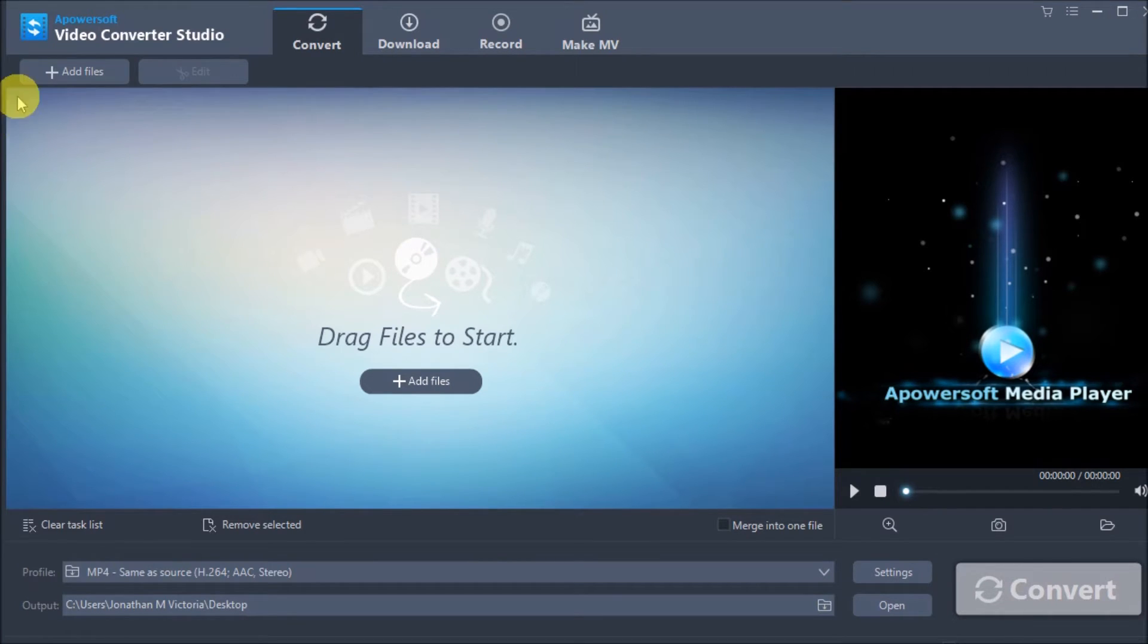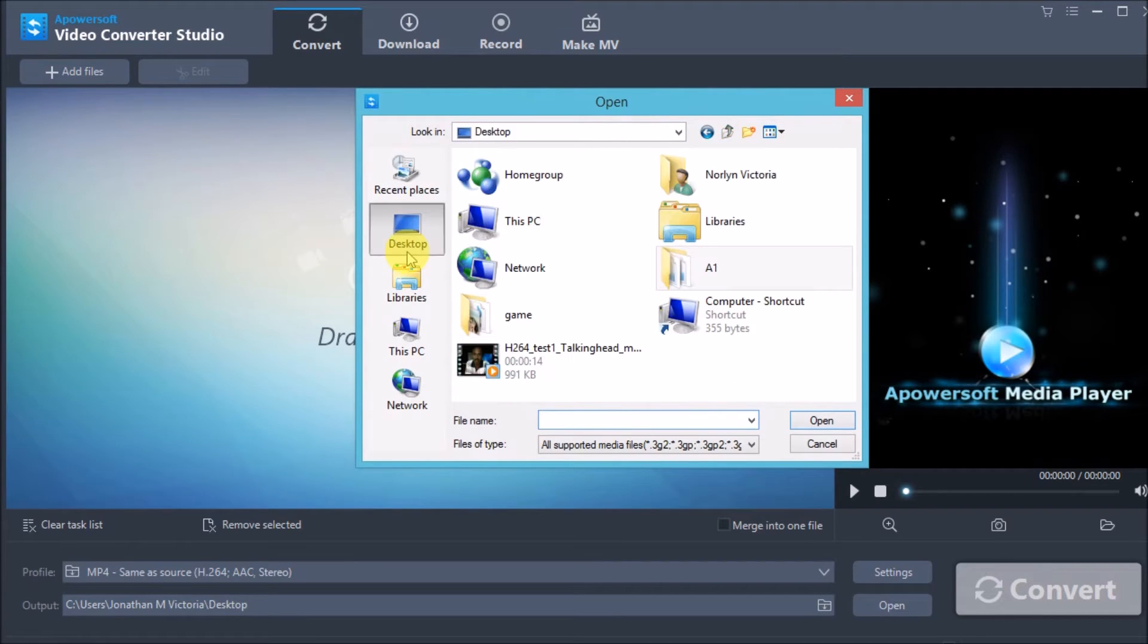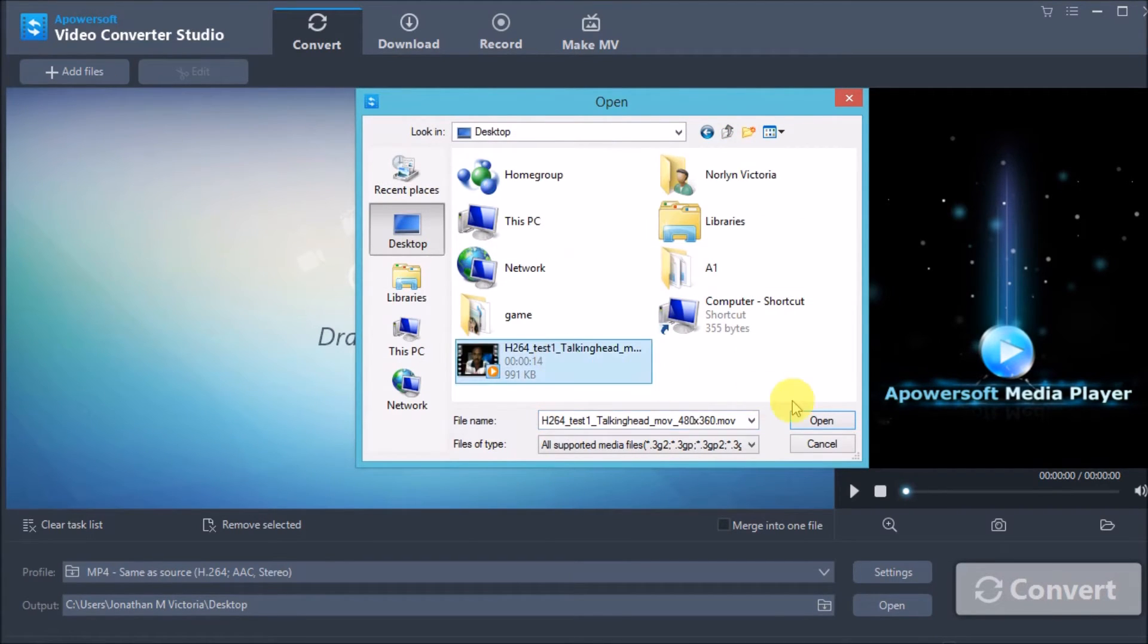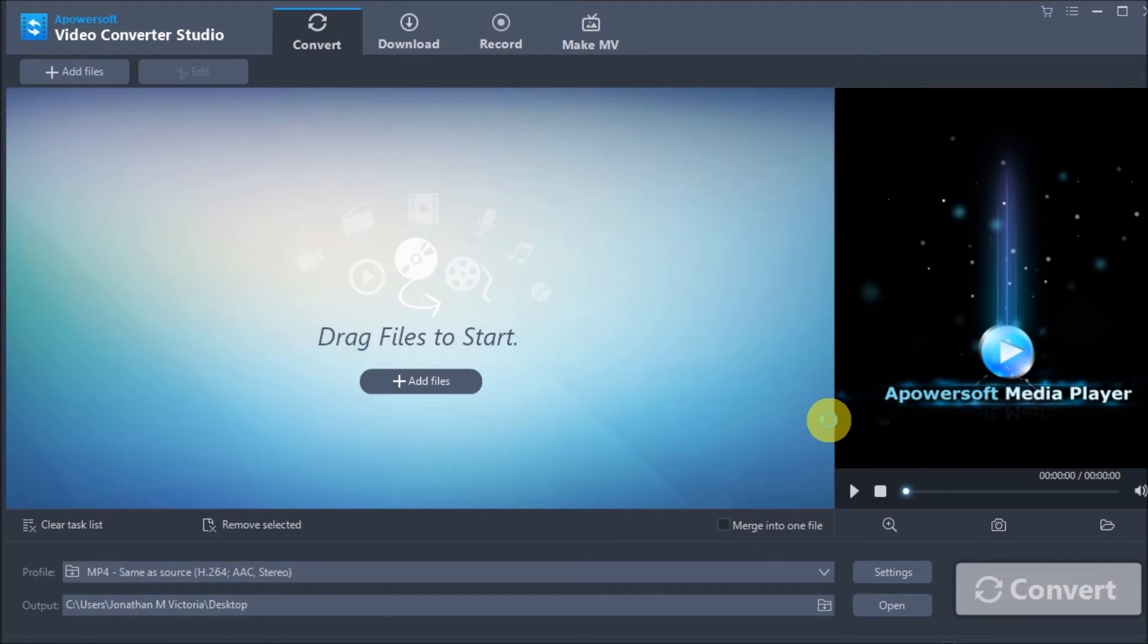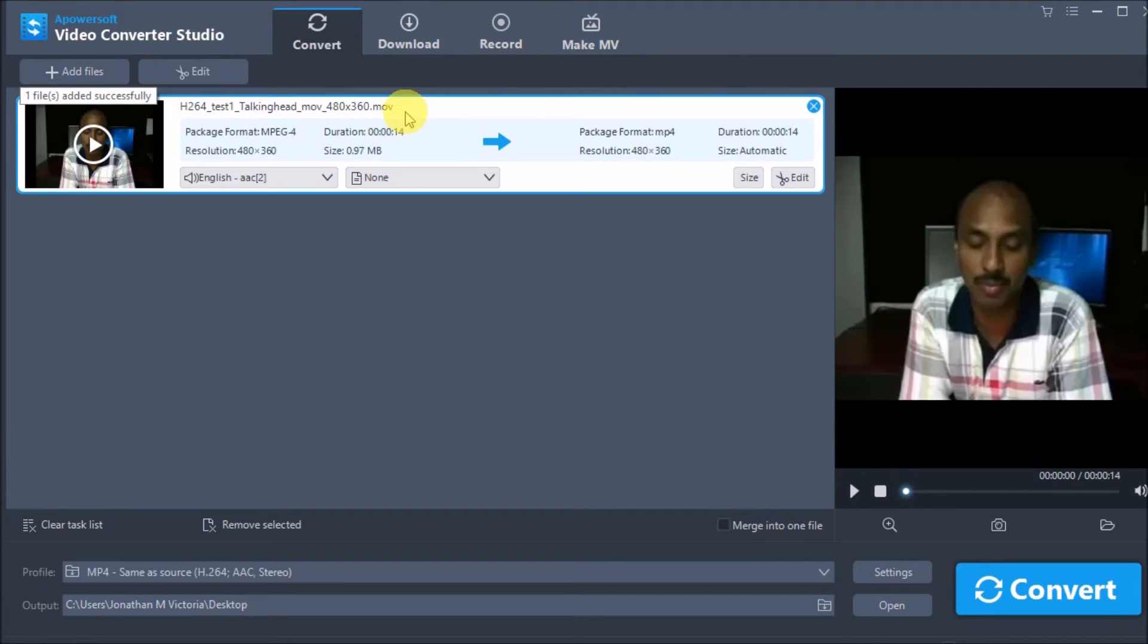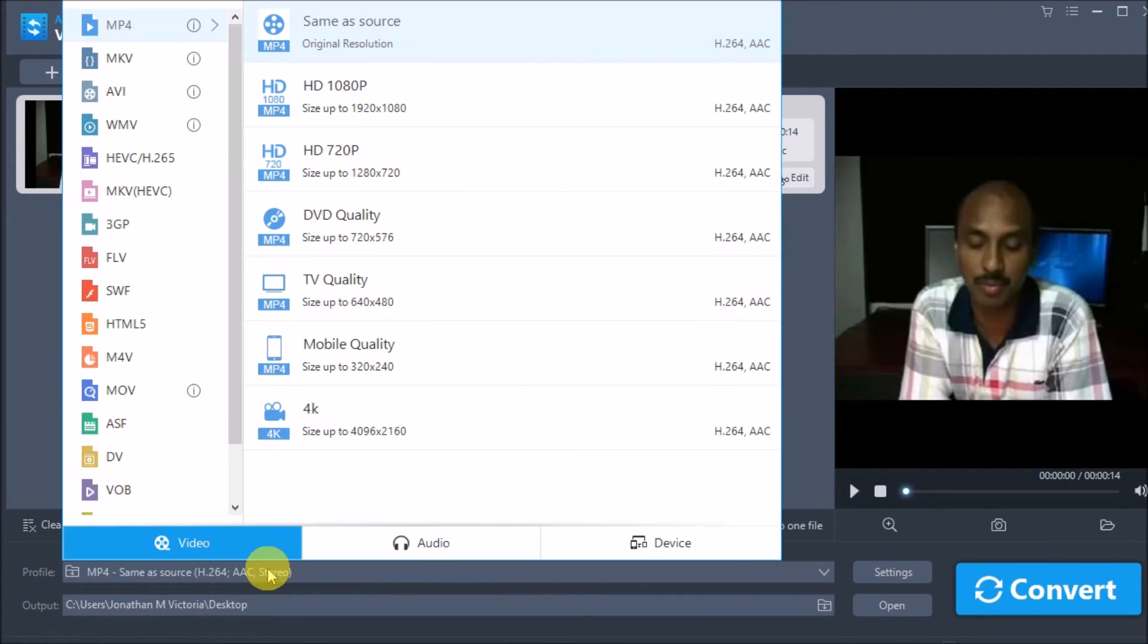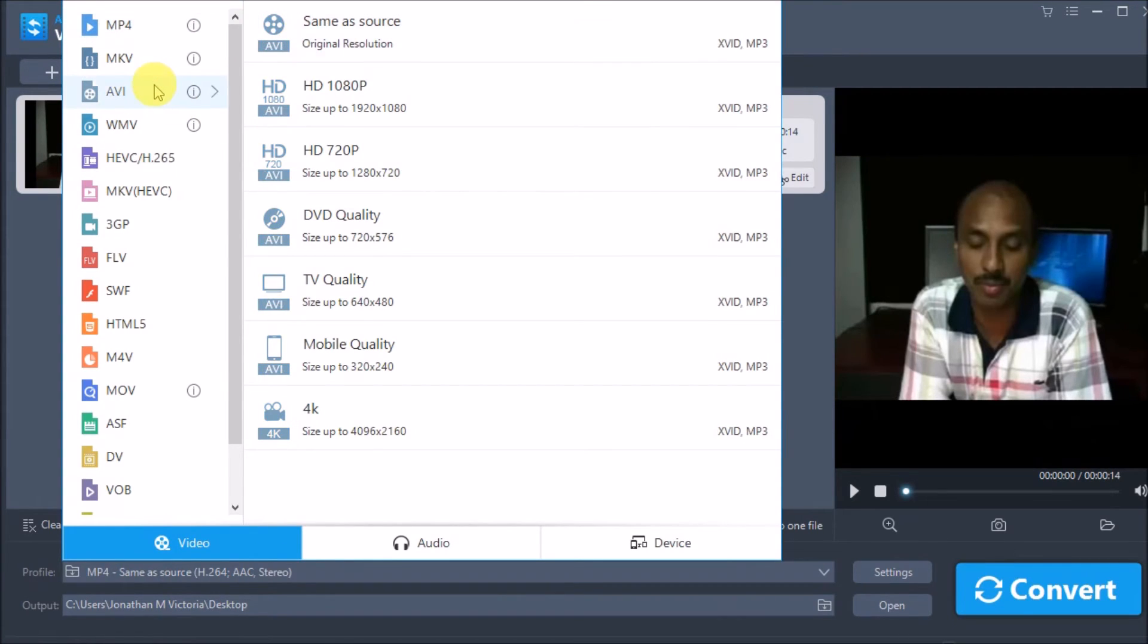Click on the add files button to add the file to convert. After that, drop down the profile and choose AVI as the output format. You may also choose its quality.